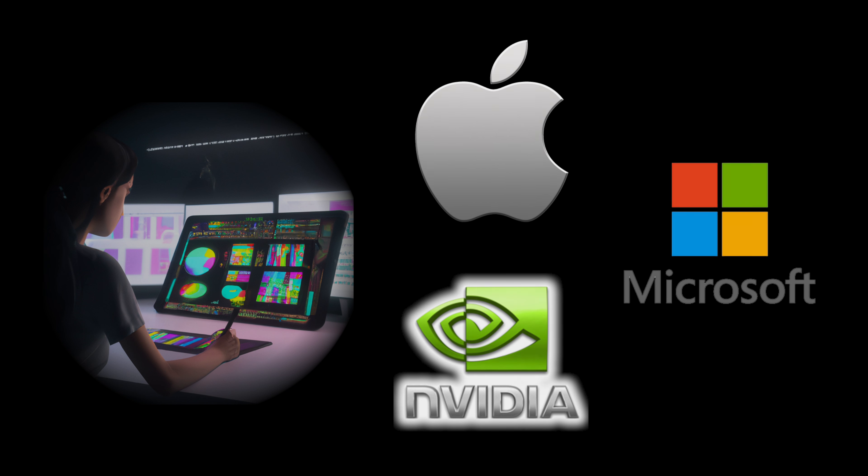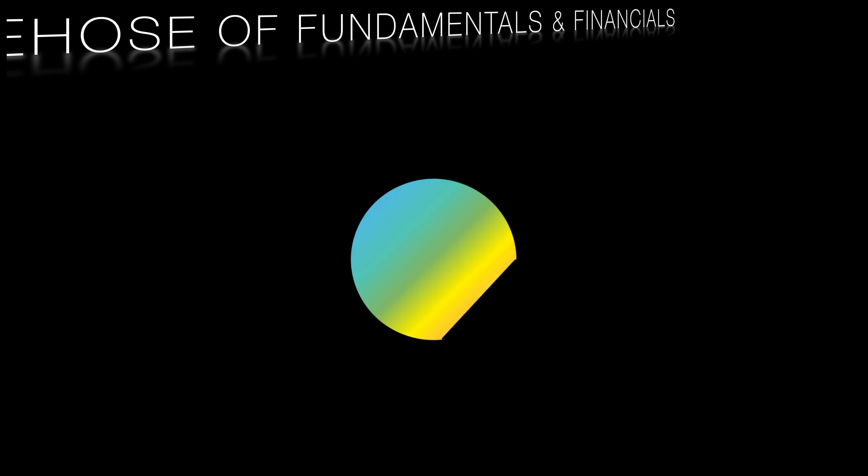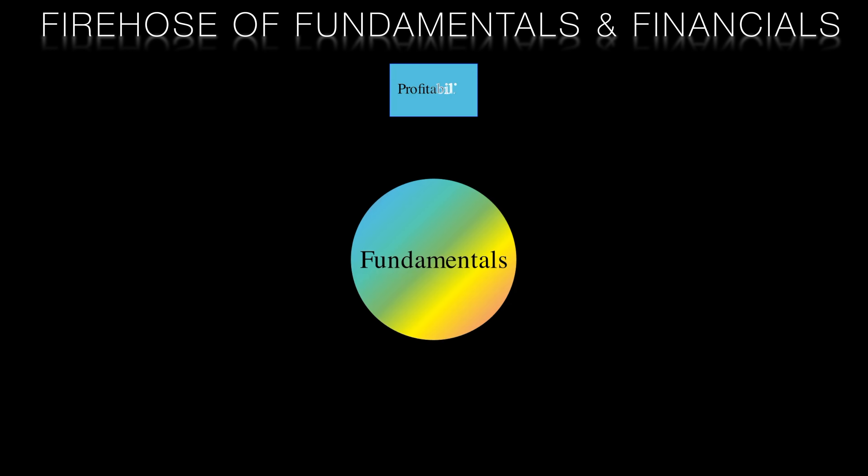Either Nvidia, Microsoft or Apple. But how to pick the best one? There are so many financials to weigh: growth rates, margins, multiples. And what about news headlines and analyst ratings?